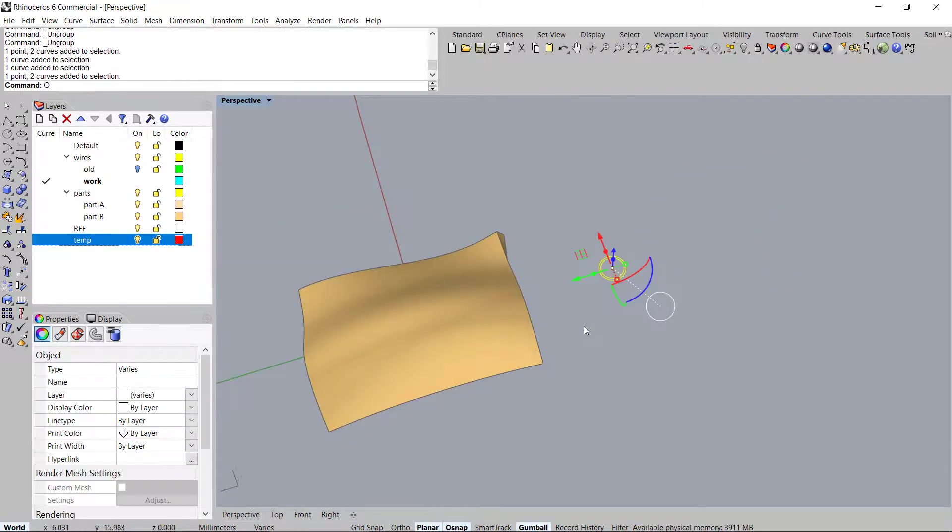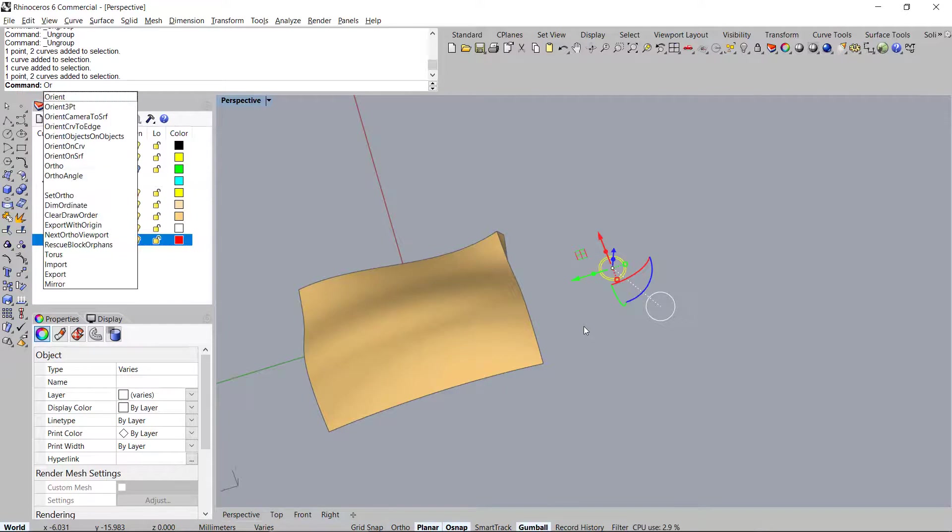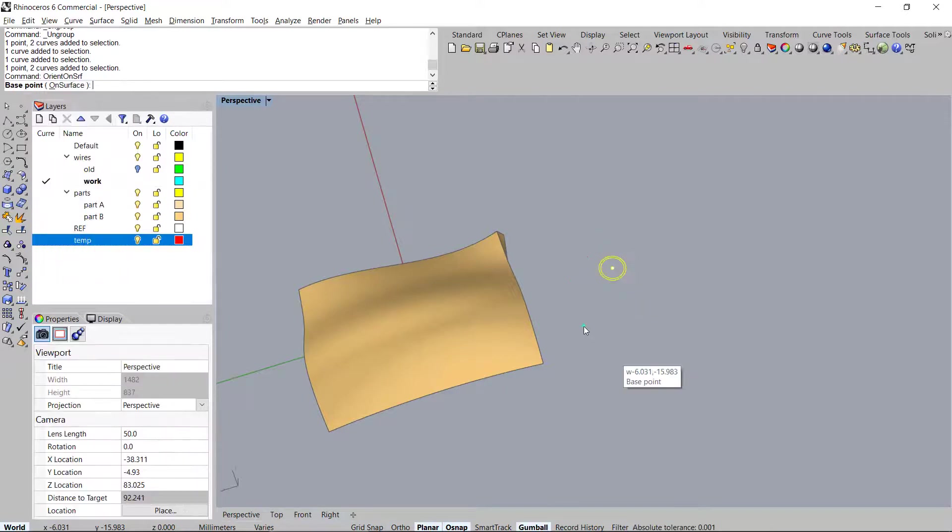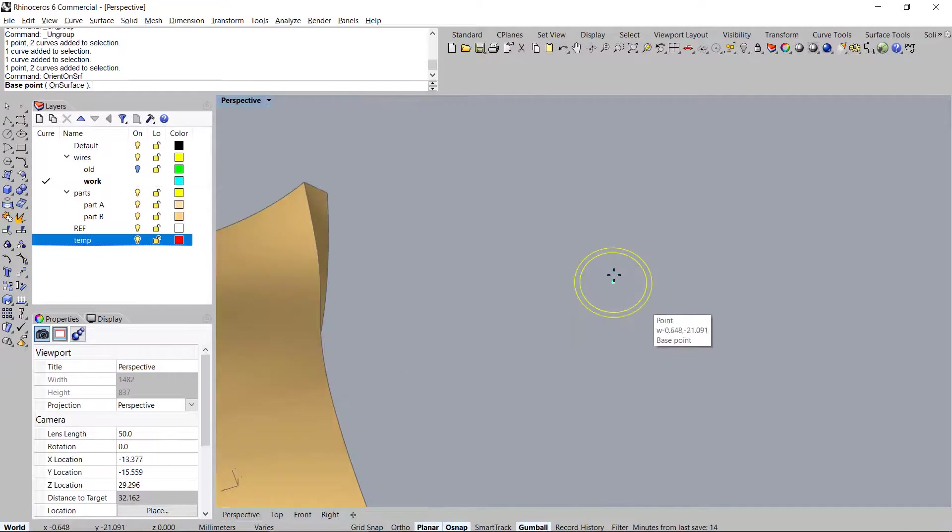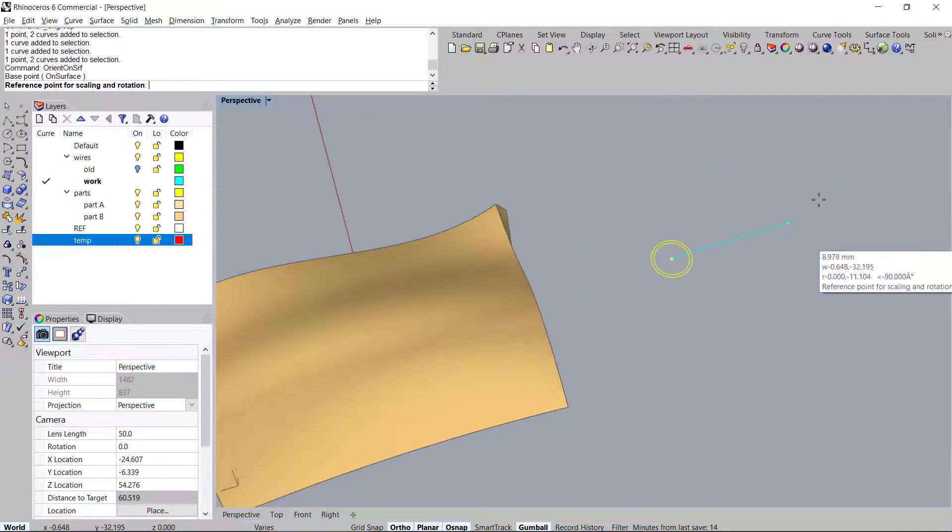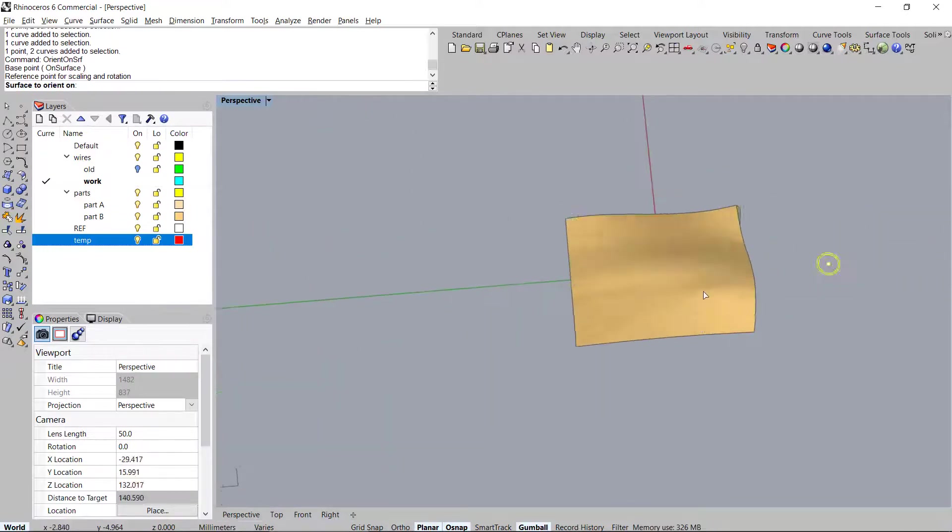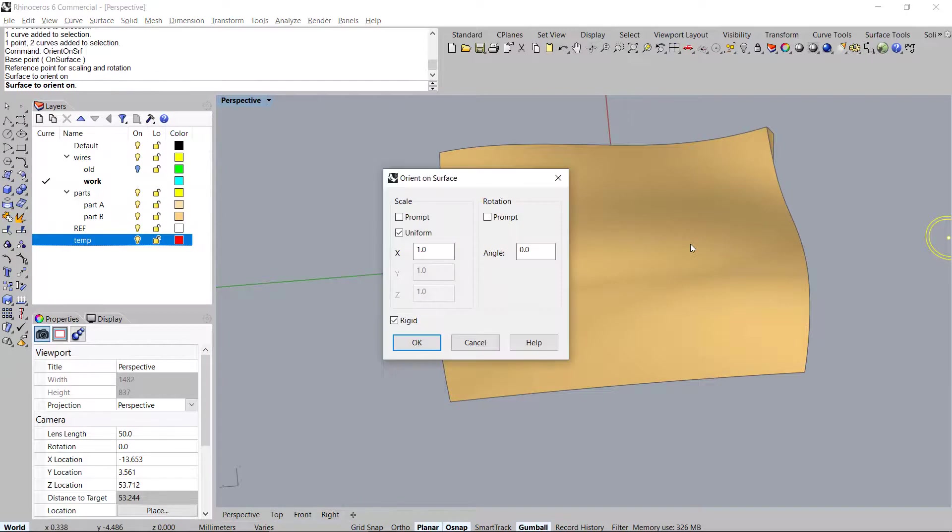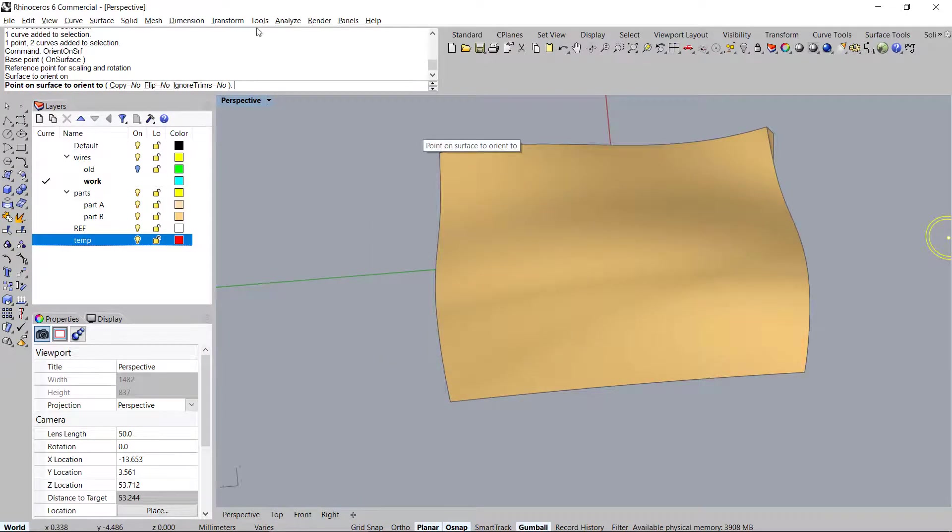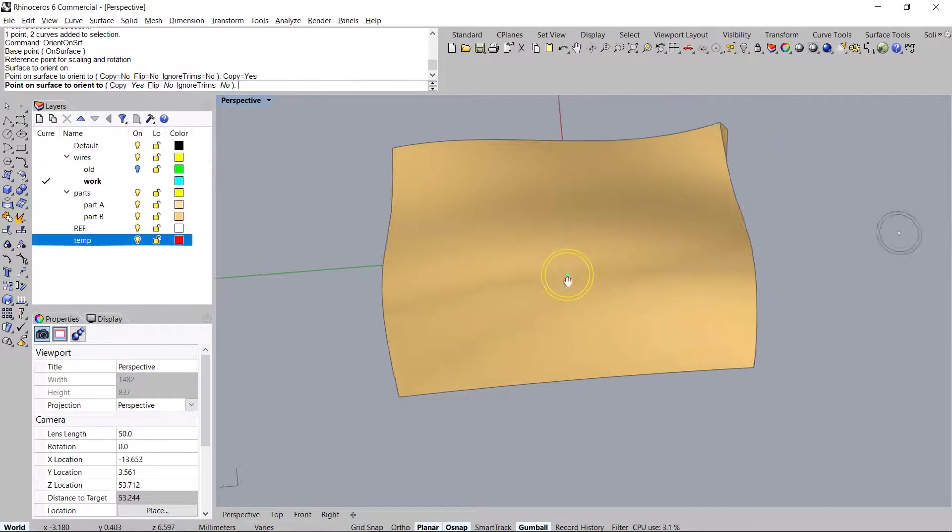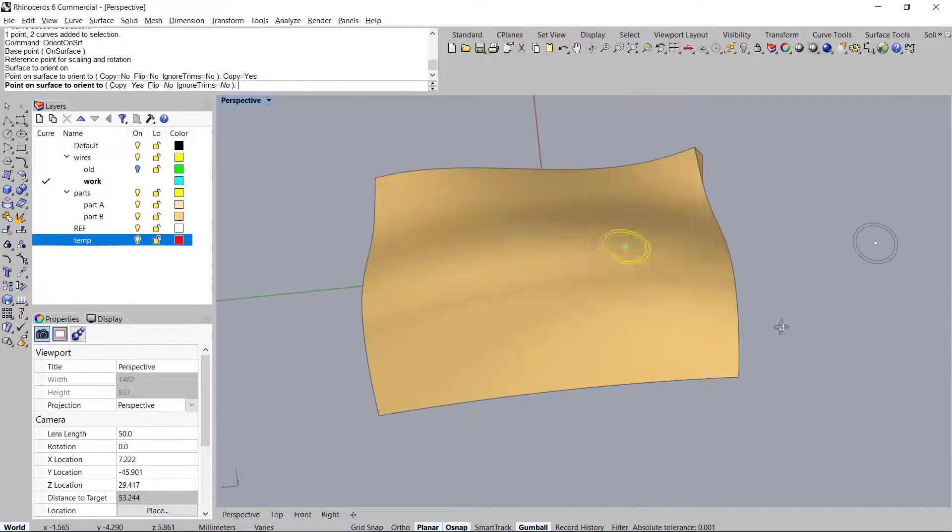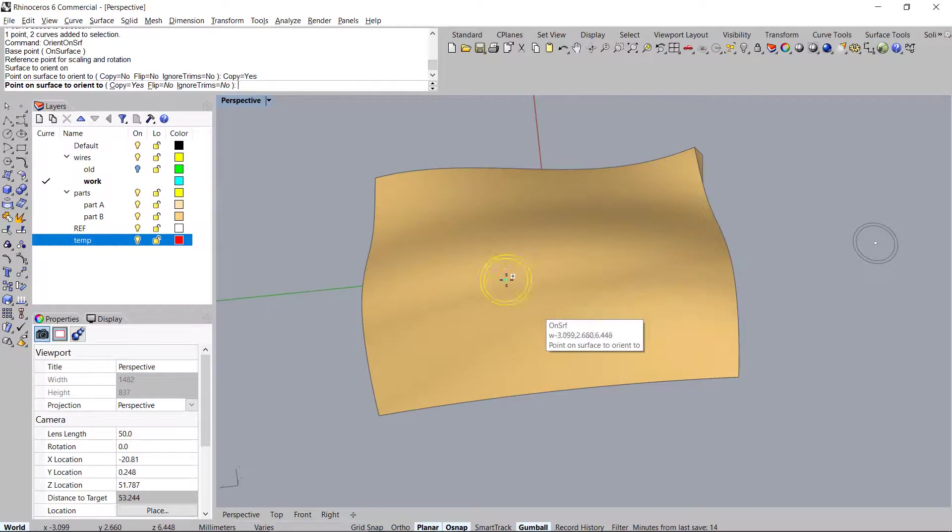We'll type in orient on surface. Then we'll select the point then pull out in any direction. We'll select the surface and hit okay and make sure in the command line you want to hit copy set to yes. So there's our curve that is ready to be copied onto the surface.